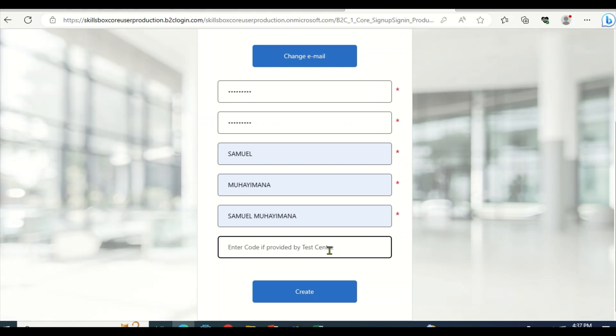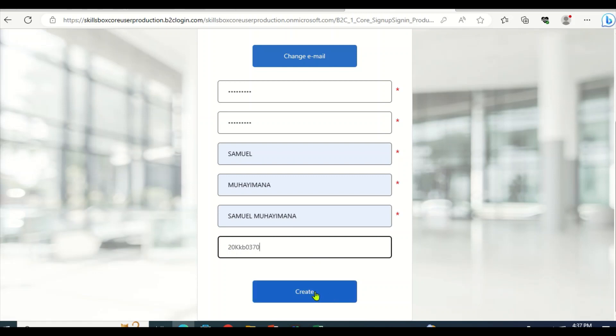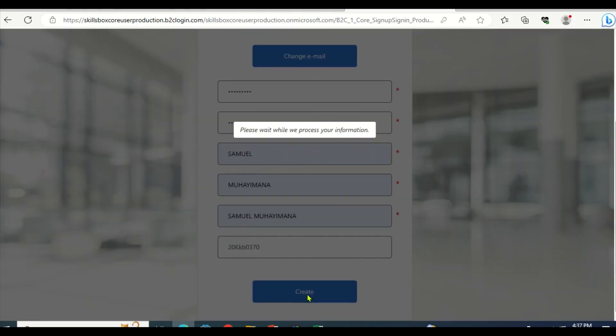After getting a code, it will be put there. And let me put the mail. Then after inserting the code, you will click create.